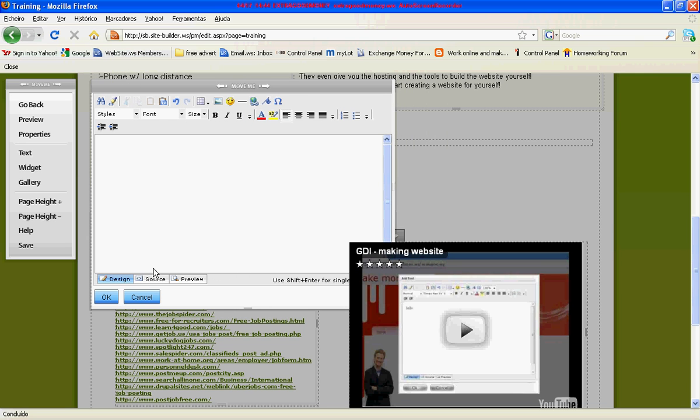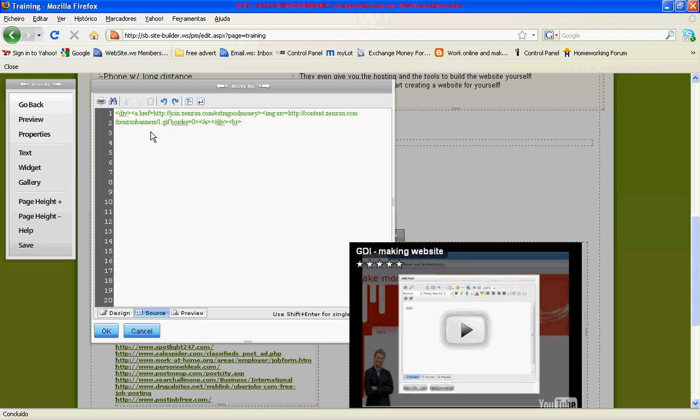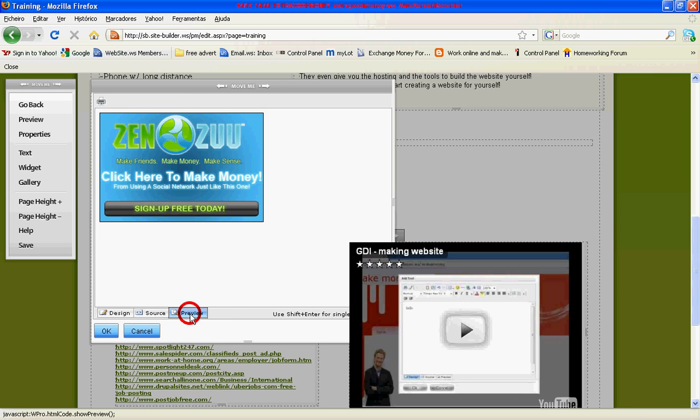Then you need to click where it says source. You can delete whatever is there, it's no problem, and you just paste the text that you need for the banner.